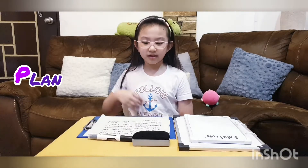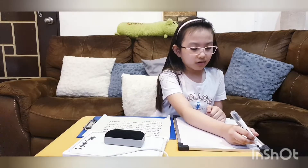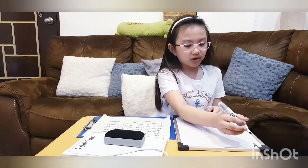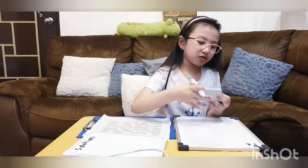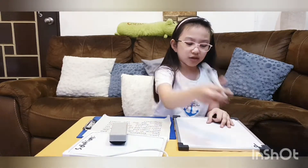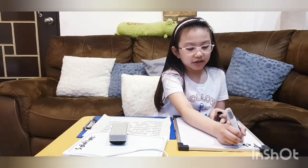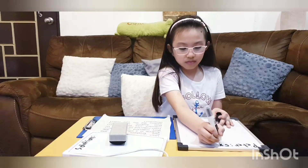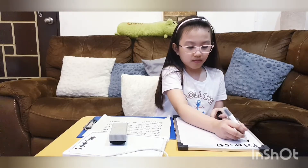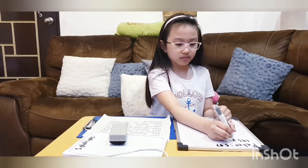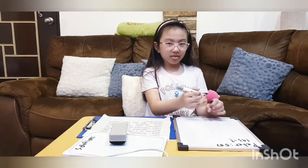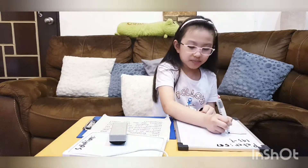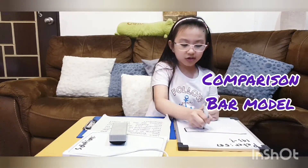Let's now plan. I'm going to draw bar models to show how to solve this story. I will also add labels and put the names and numbers so that I don't forget later on. I will use a comparison bar model, like this.